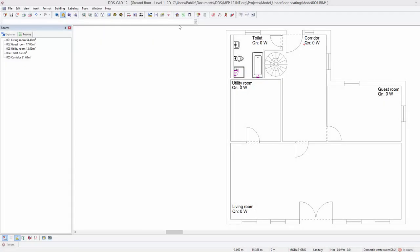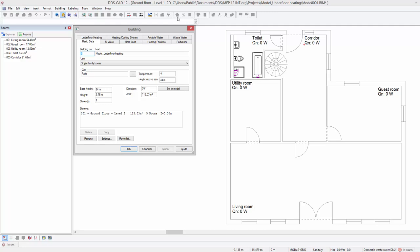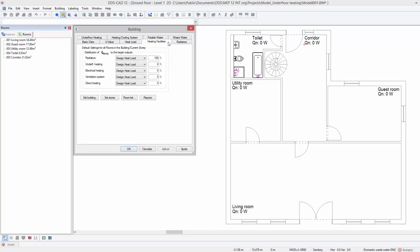The next step is defining the heating facilities of the building and to do a heat load calculation. Start by opening the building dialog from the toolbar. Next, select the tab heating facilities.